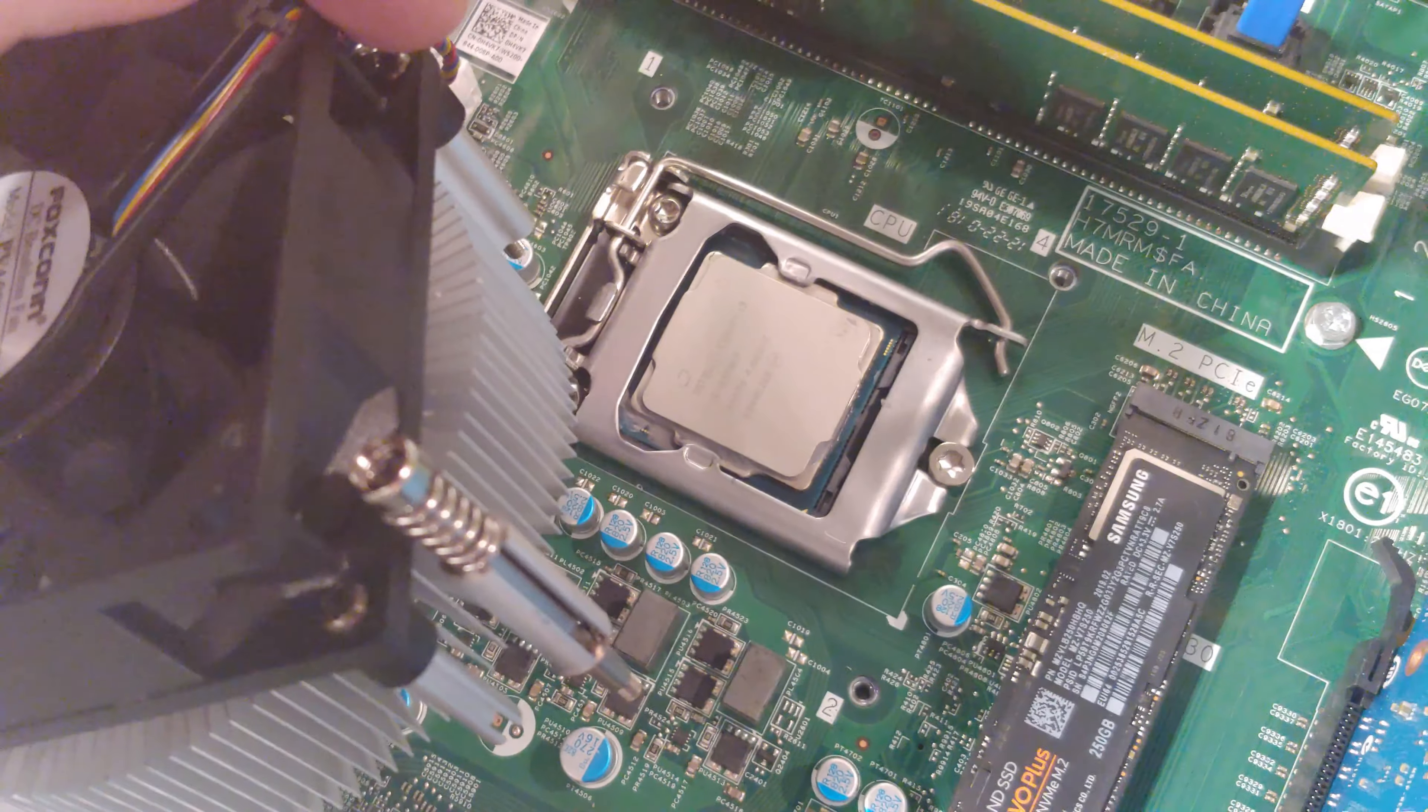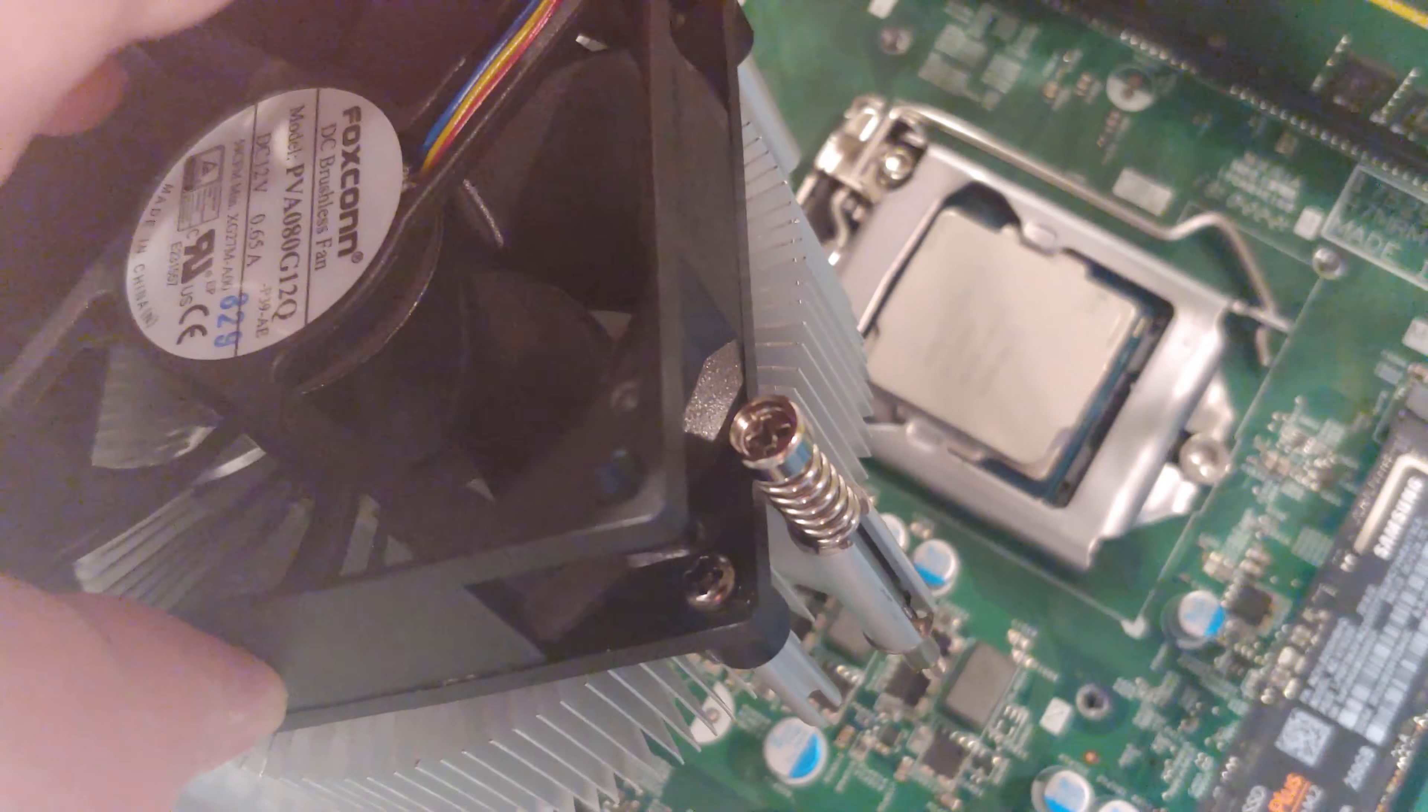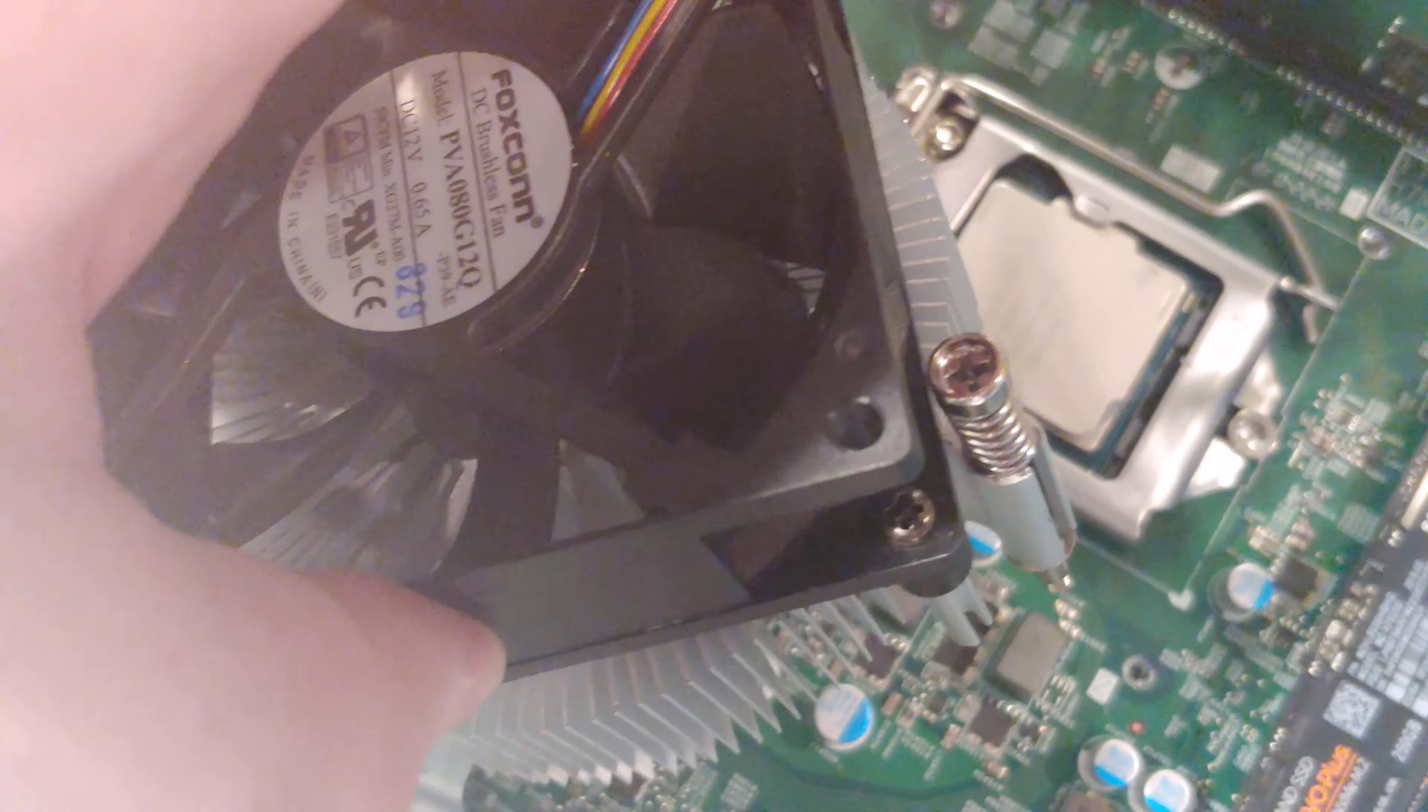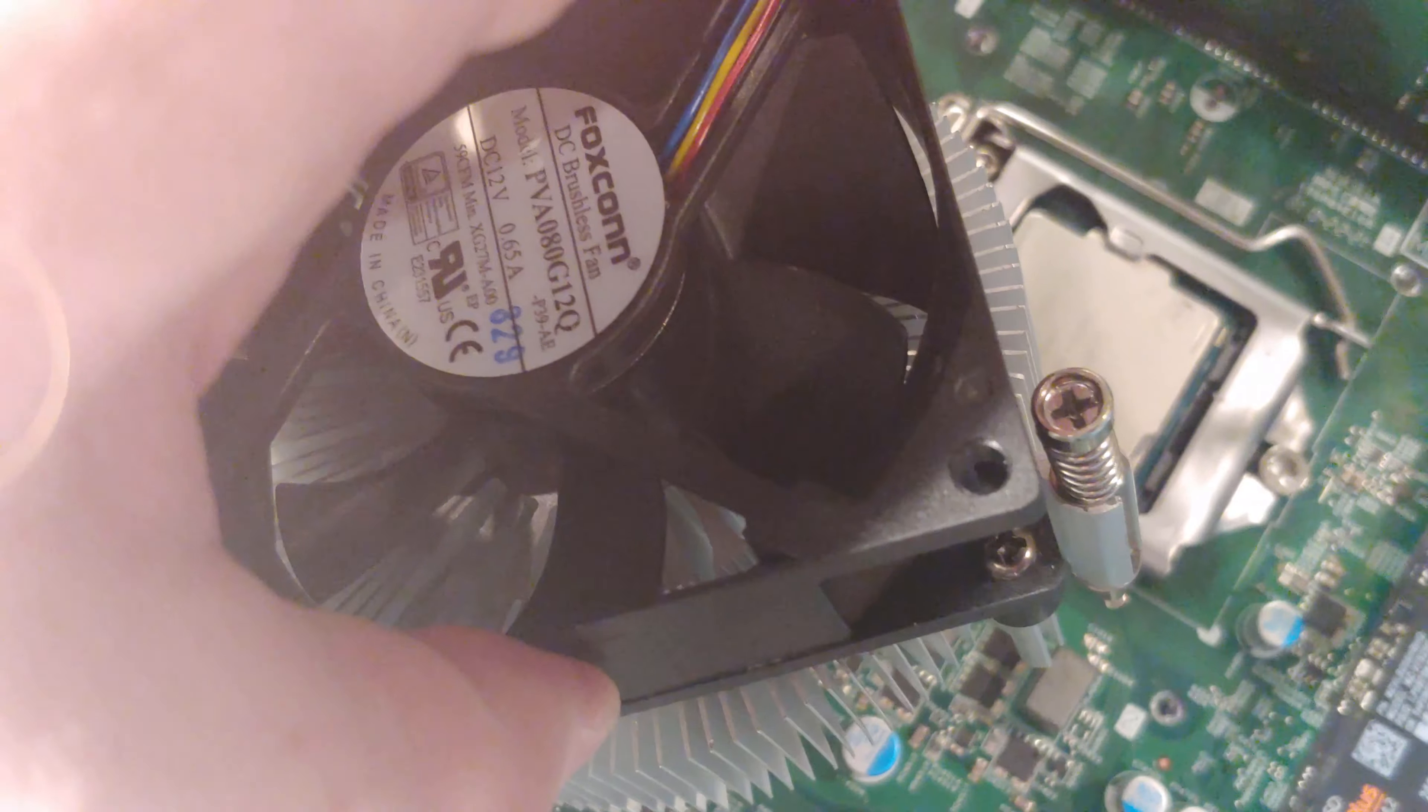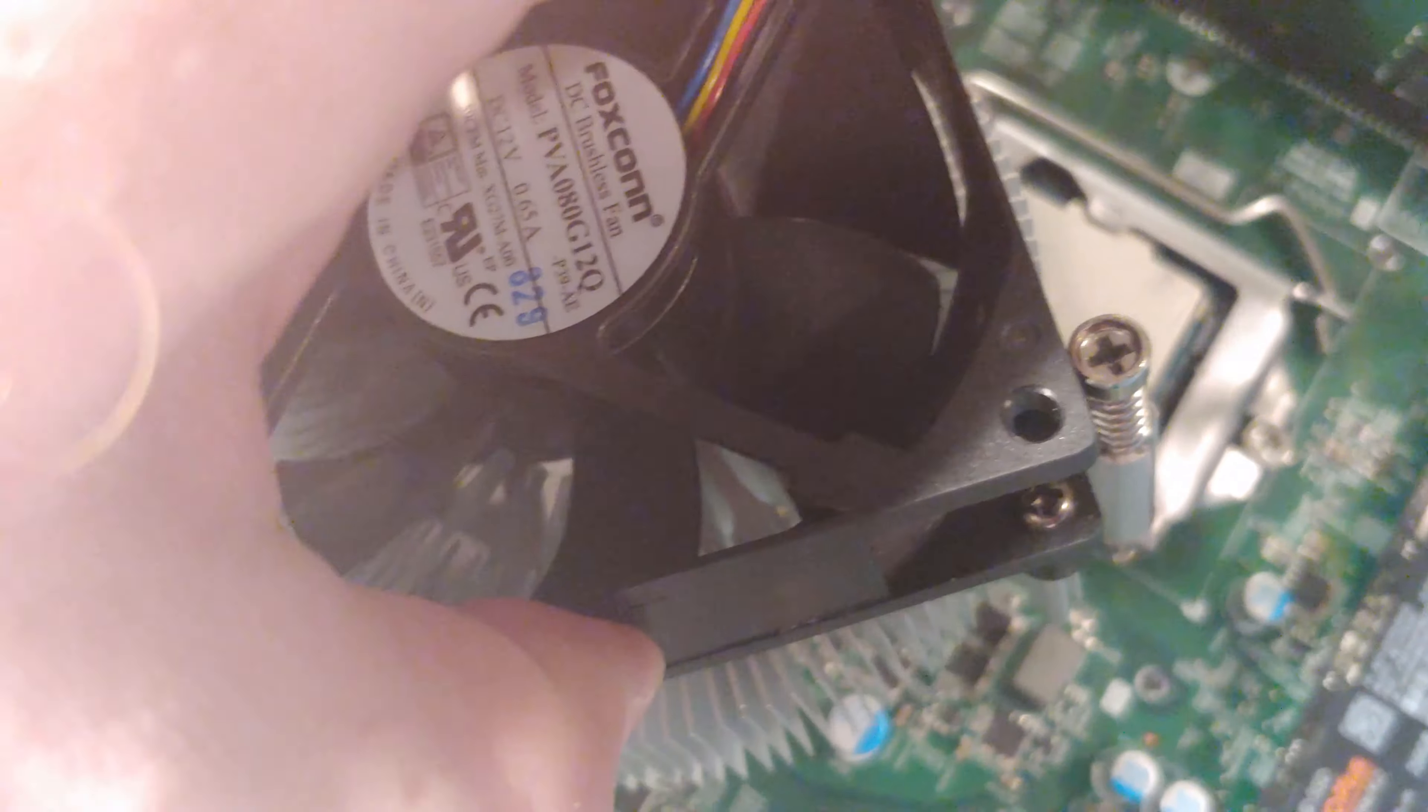Alright, so we've got the i3-9350KF in there, I'm going to put some thermal paste on it and we'll go from this to having it hooked up in startup and let you guys see what it does.